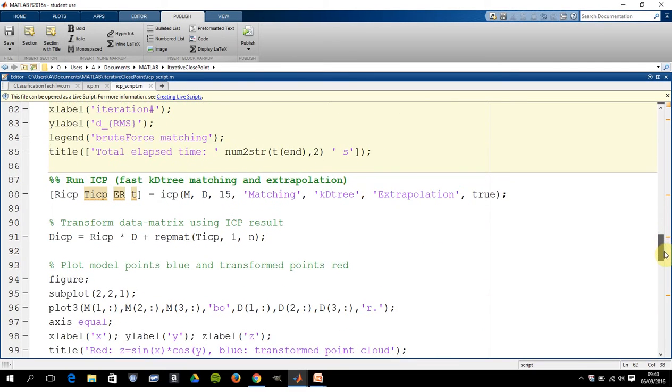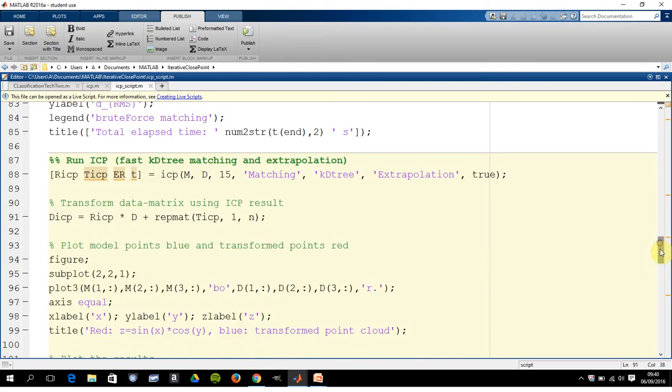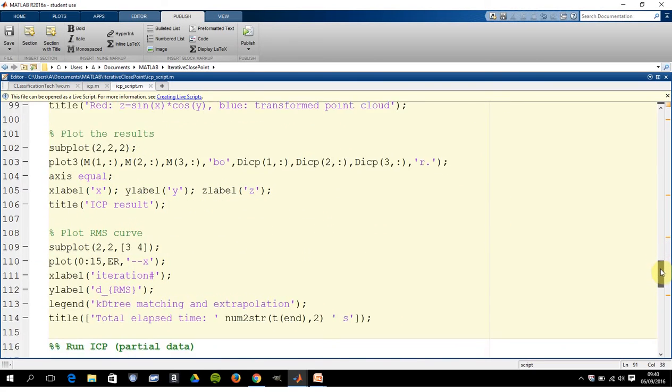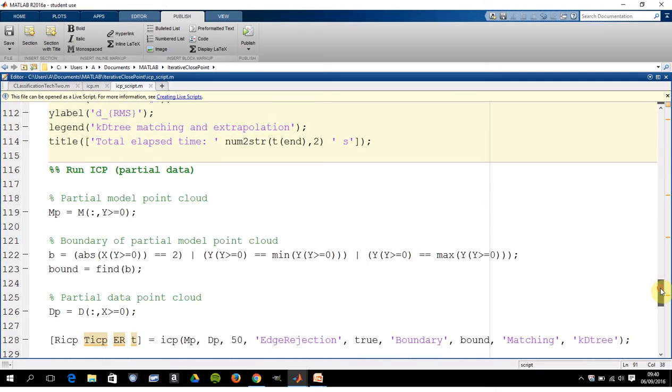On line 88 is the kd-trees, which is a data structure. I'm not explaining it here, but it's just a way of executing the search faster.